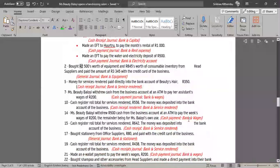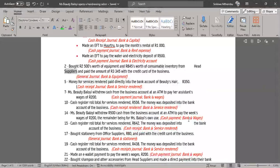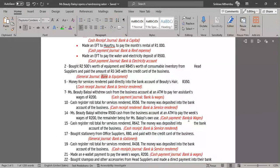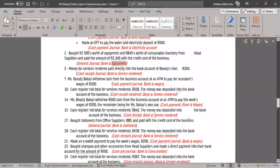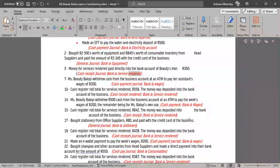2. Bought R2,500 worth of equipment and R845 worth of consumable inventory from head suppliers, and paid the amount of R3,345 with the credit card of the business — General Journal, Bank & Equipment. 5. Money for services rendered paid directly into the bank account of Beauty's Hair, R350 — Cash Receipts Journal, Bank & Services Rendered.